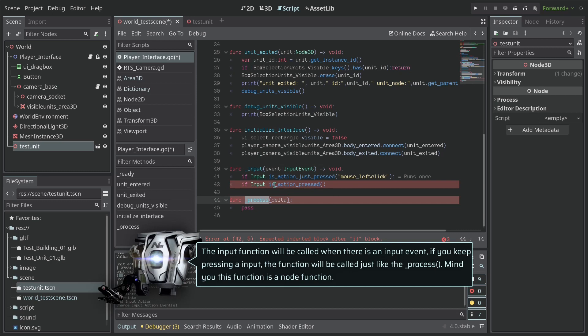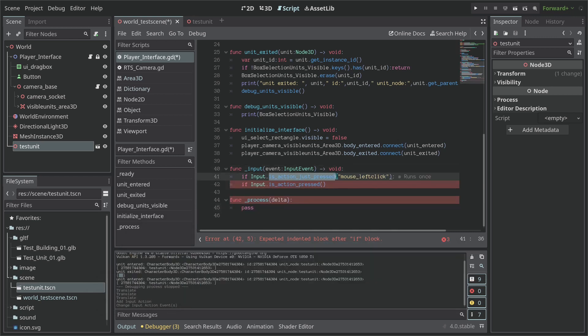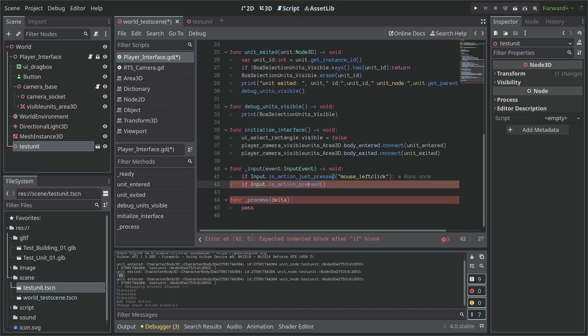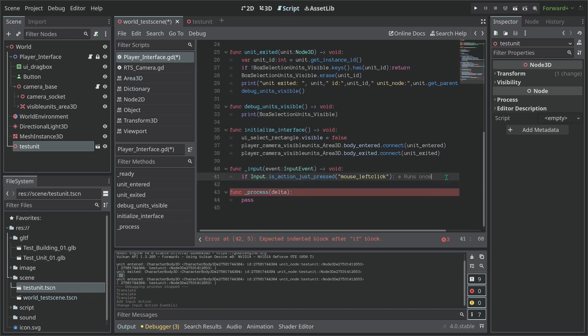So for each process tick is going to ask if the action is pressed and run what you give it. This guy right here on the other hand just runs once. So when you start to click the mouse it's going to run the code just once. So this is not a loop and this is a loop. That's quite a difference here.